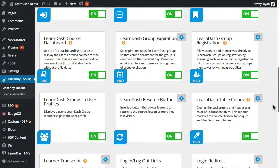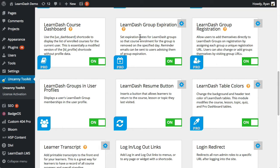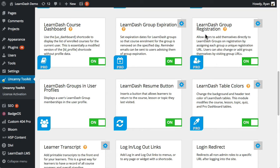The LearnDash course dashboard adds a list of enrolled courses to a user-friendly table. It's what we use on landing pages for our learners. LearnDash group expiration lets you expire course access to an entire group on a specific calendar day. LearnDash group registration adds a front-end registration function for adding users to both WordPress and LearnDash groups at the same time.